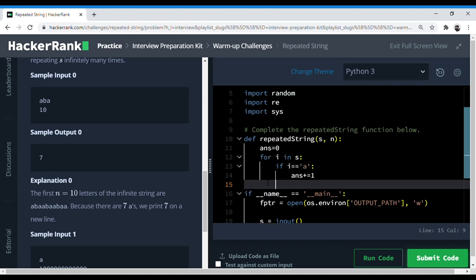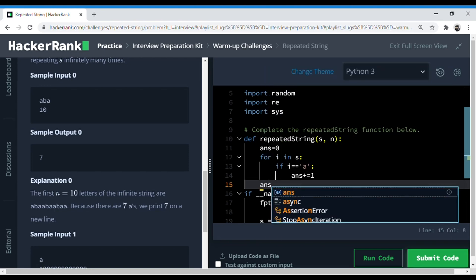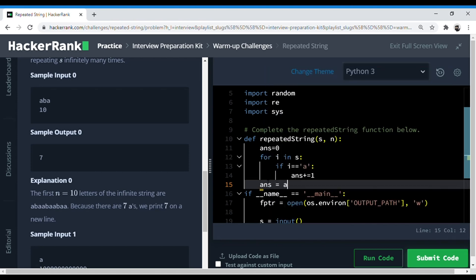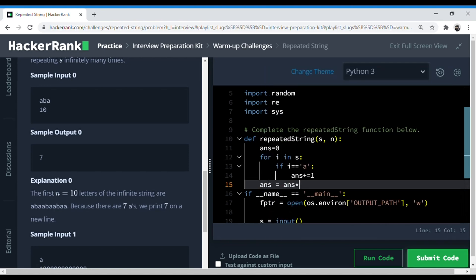So for that we can just have this thing done here. So answer is answer multiplied by - now we are only taking the quotient of n divided by s. For that we can do floor division.